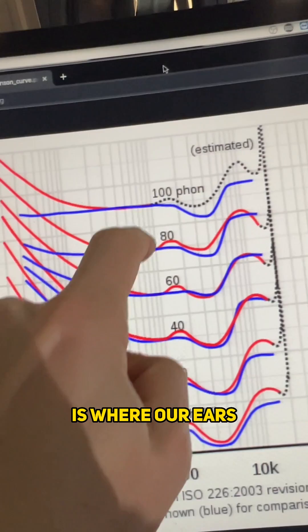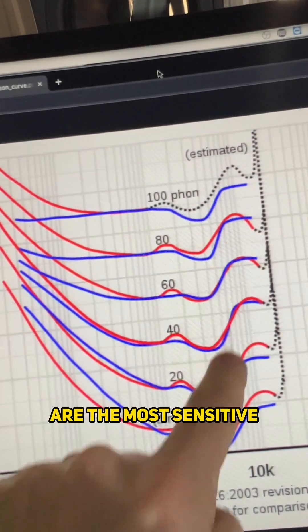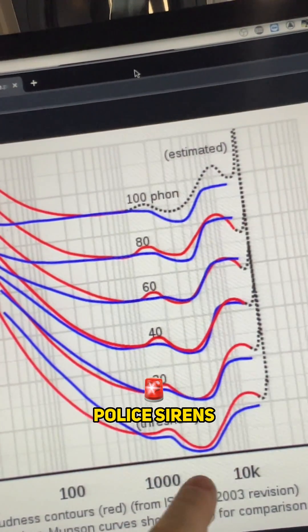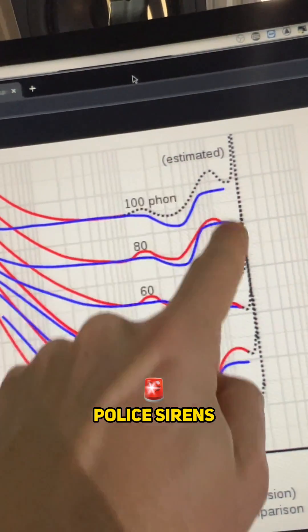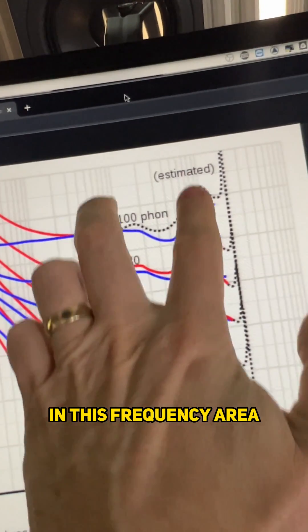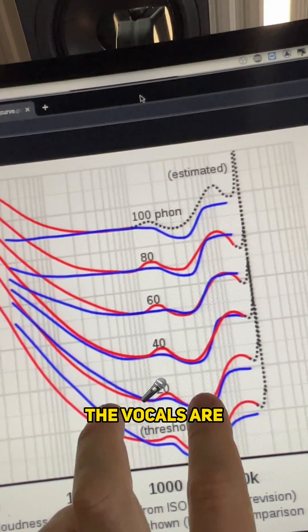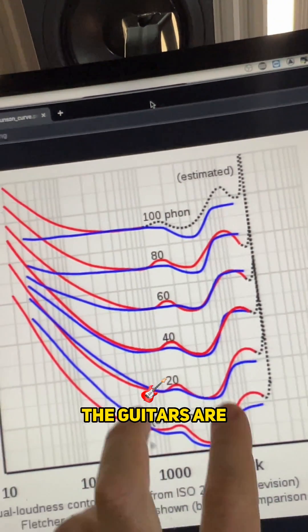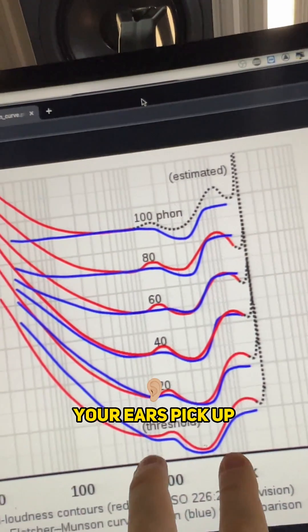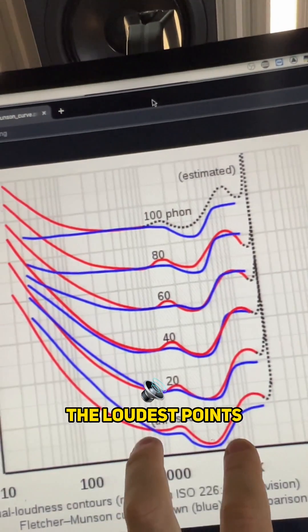This area here is where our ears are the most sensitive, which is why you have police sirens, alarms and everything in this frequency area. This is where the vocals are. This is where the guitars are. This is where your ears pick up the loudest points.